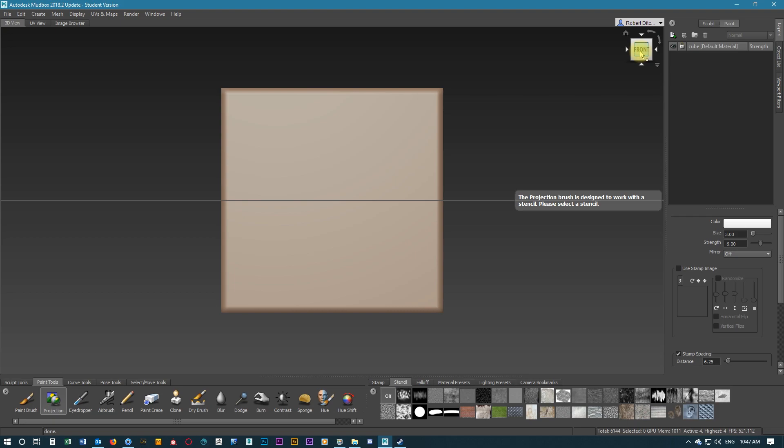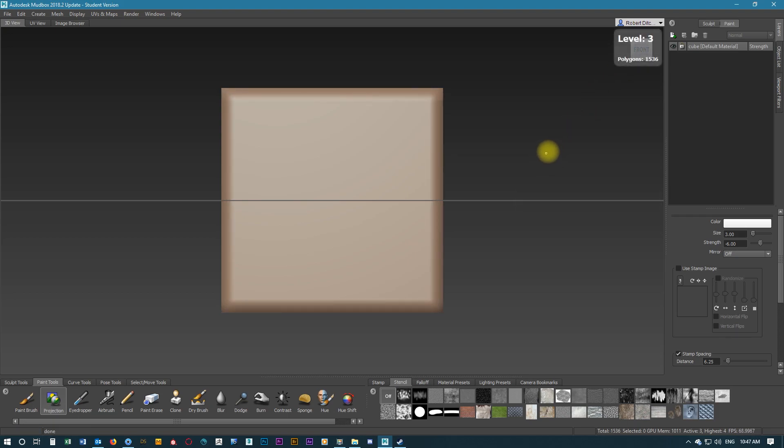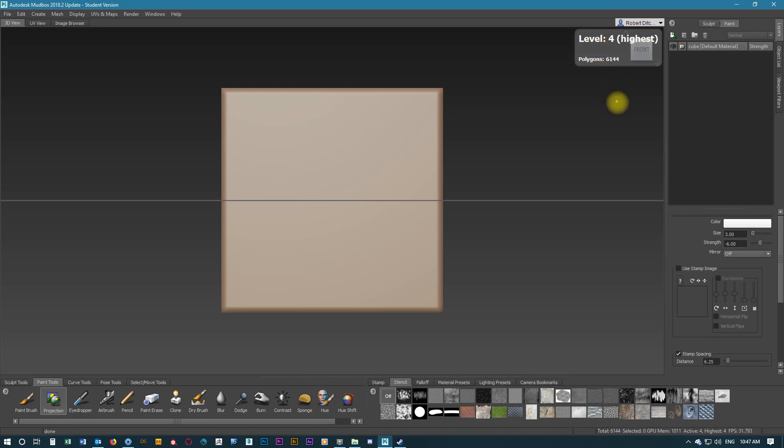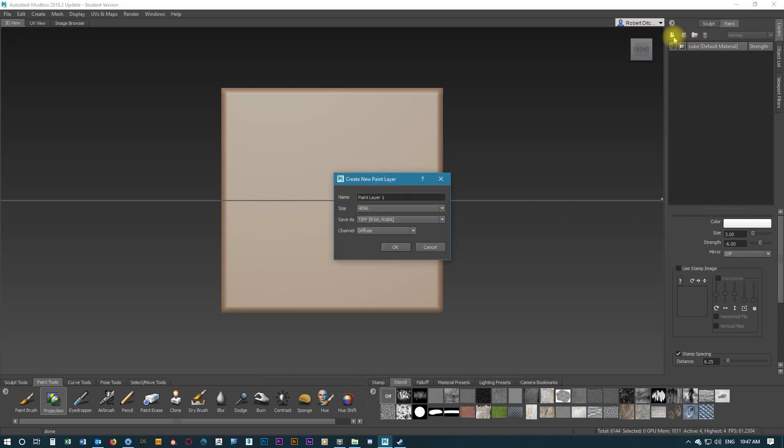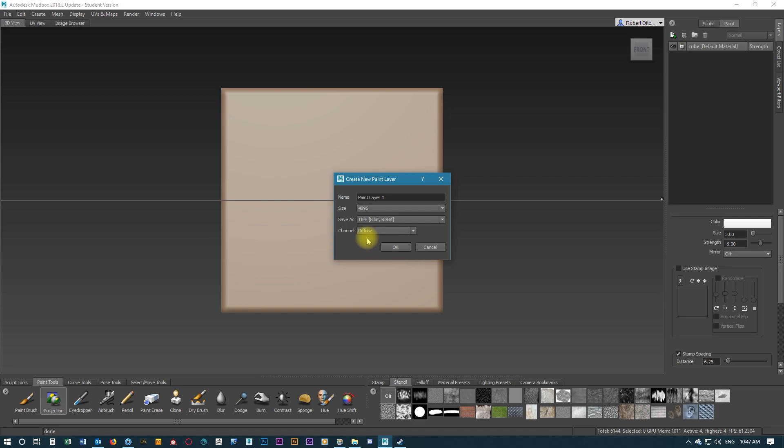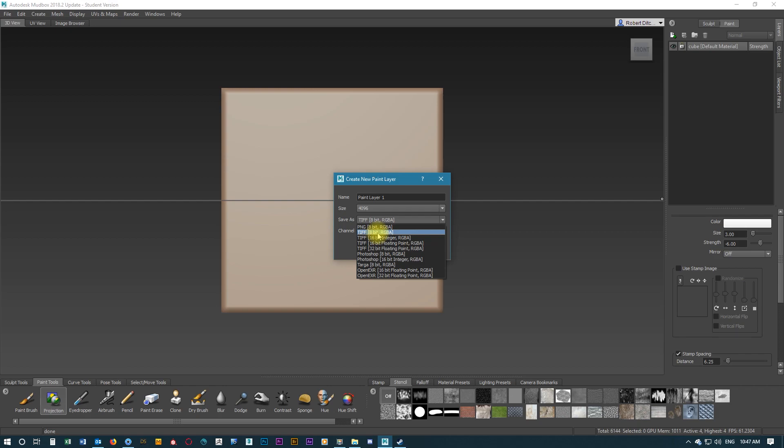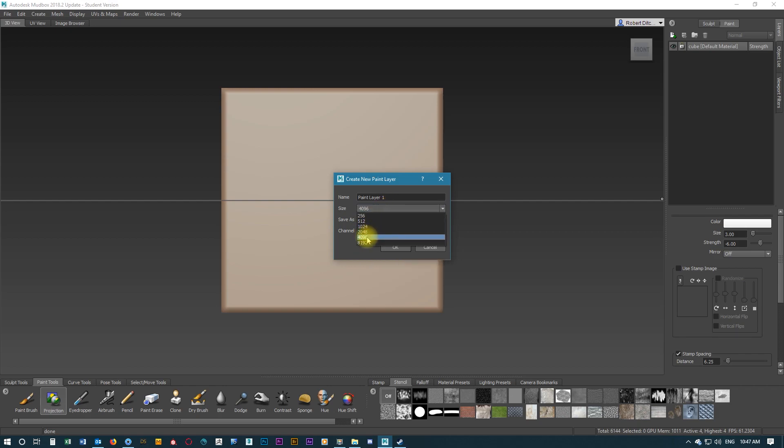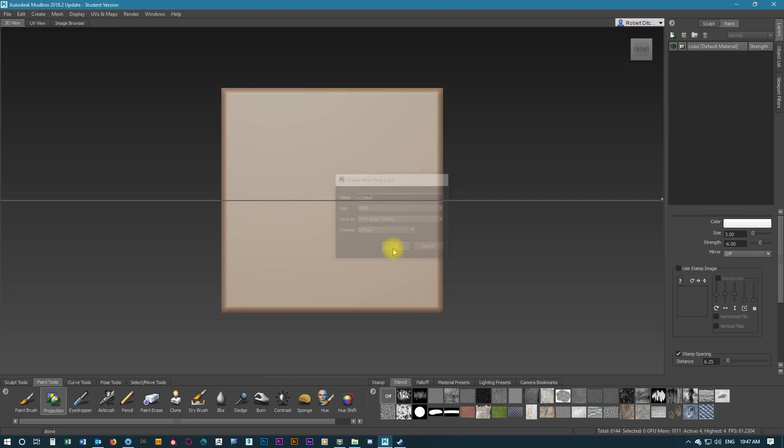We're going to select the front view and make sure that our levels are at their highest for this box. In the Layers tab, we're going to create a new paint layer, selecting Diffuse for the channel, making sure the save as is Tiff8BitRGBA, the size is 4000, and we'll change the name to colour just so we know what the layer is.